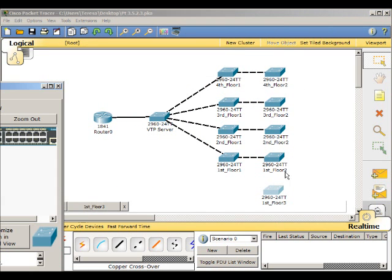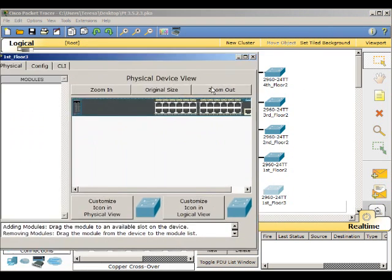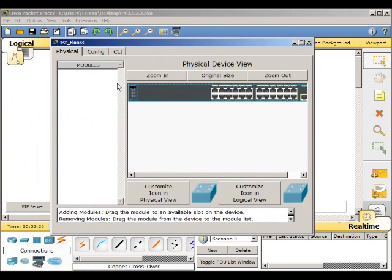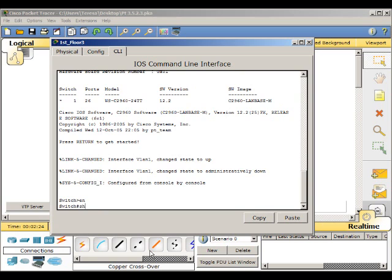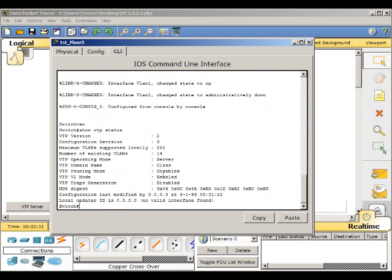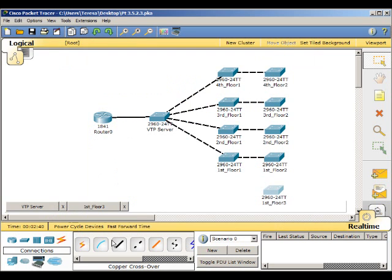Let's compare that to the new switch. Show VTP status, the revision number, VLANs, the operating mode, and domain name, which are totally different than the server, so we need to fix that.